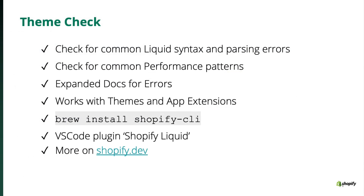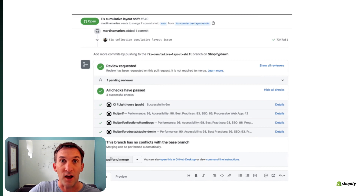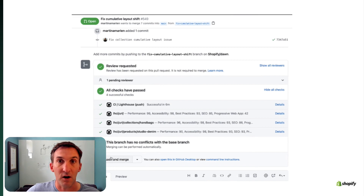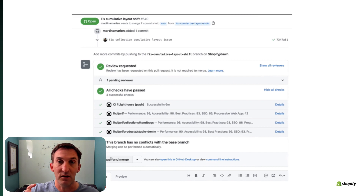You can get the CLI via brew install, or use the VS Code plugin from the Marketplace. Use this to check for syntax errors, parser errors, and performance patterns. You'll also want to integrate your theme development lifecycle with your CI pipeline. With GitHub Actions integration, on a PR create, you can get an instant check to see whether theme changes have impacted performance before you actually merge.